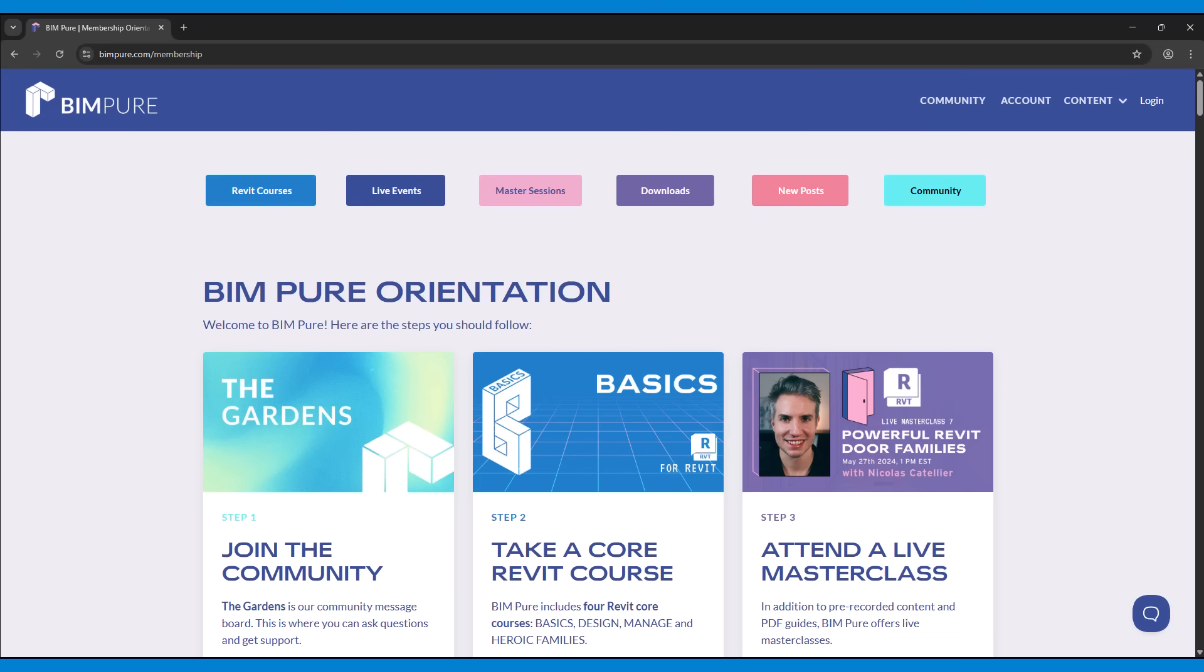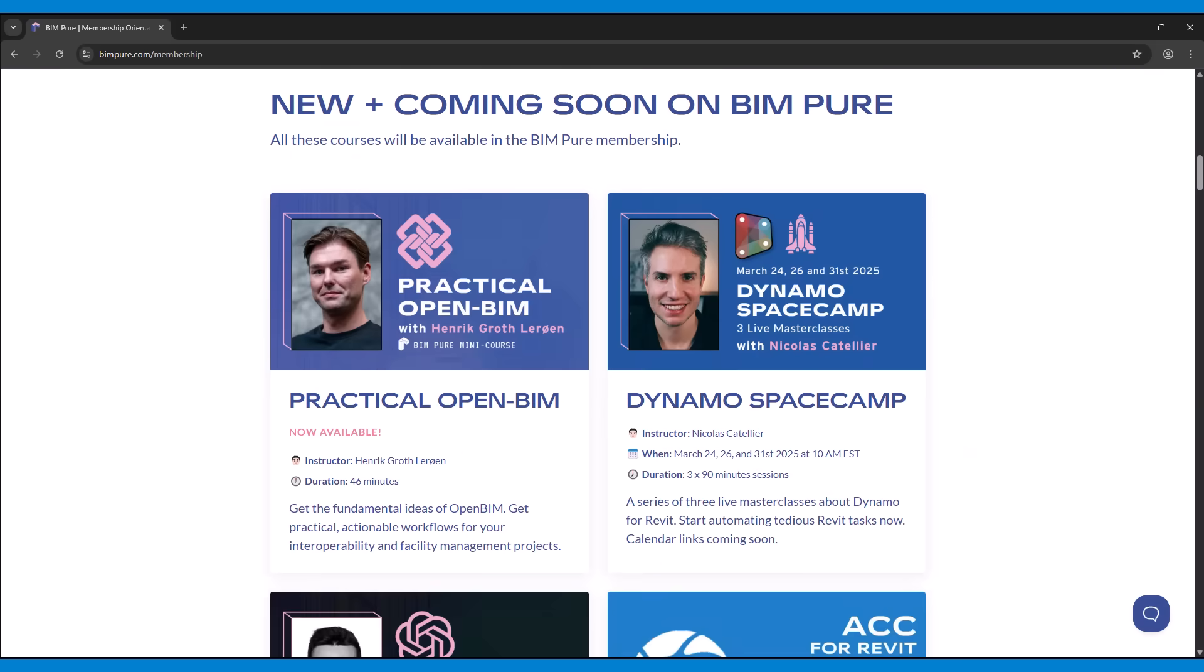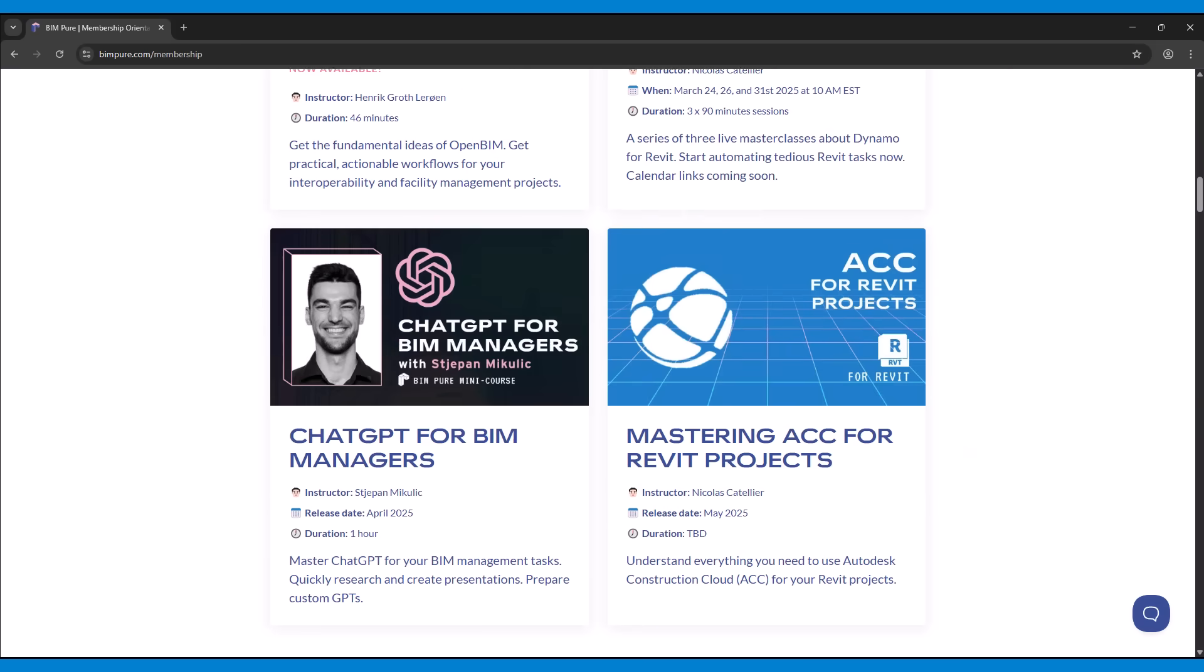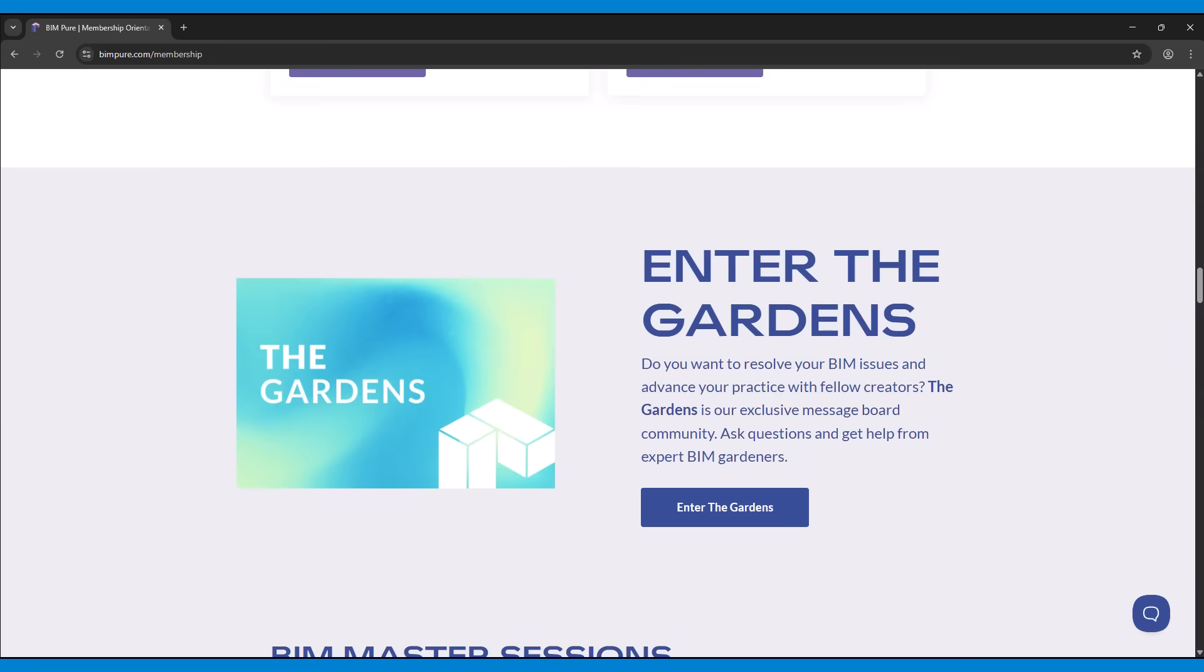Join the Bimpure membership and become a Revit Mega Master. Unlock our collection of templates, families, and high-quality courses. Enroll now at Bimpure.com